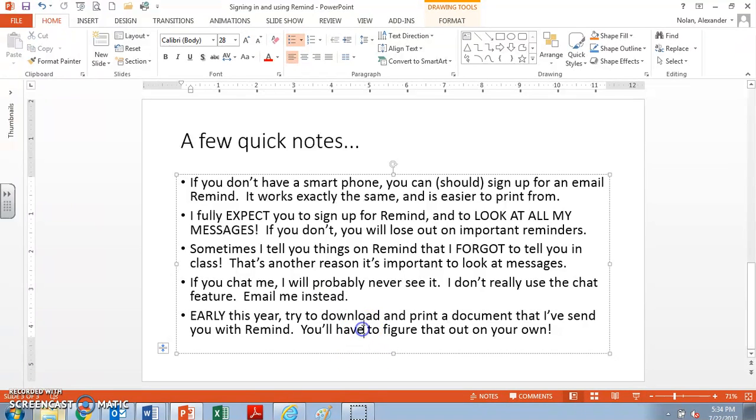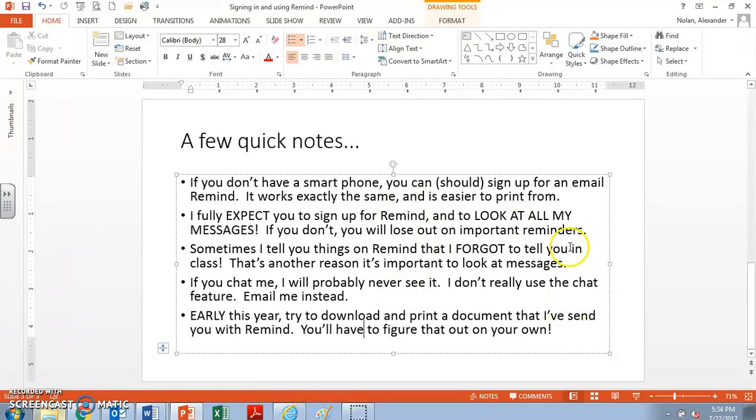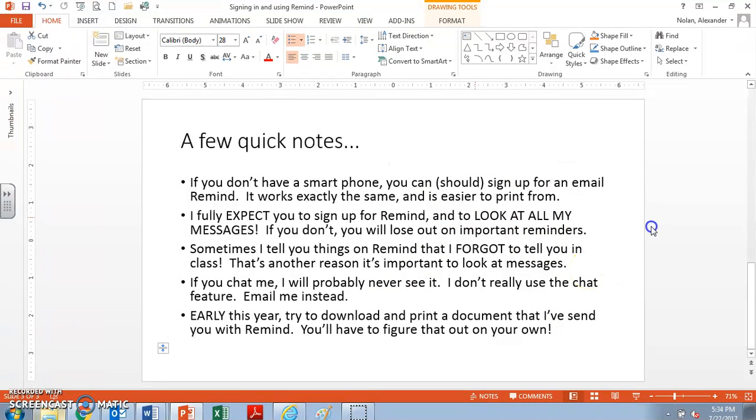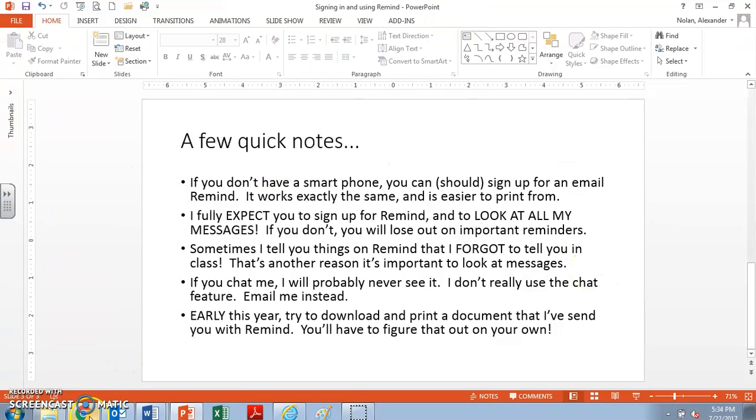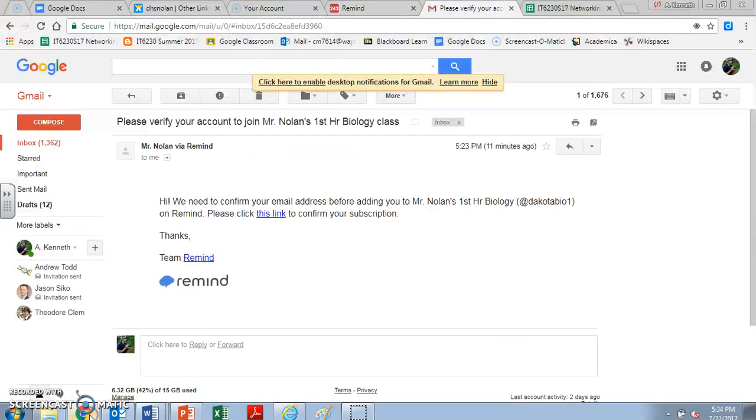So you should really try to figure out at home, how do you print a document from your phone on Remind? Or it's a lot easier if you have an email because you can print things out from an email quite a bit easier. So let me show you what things look like from my end.